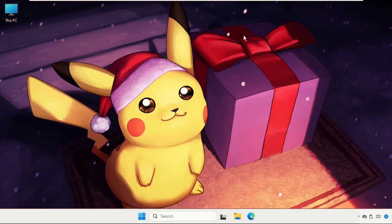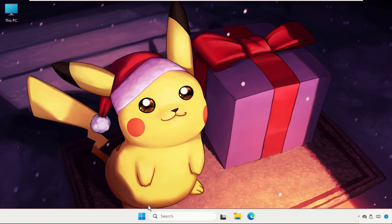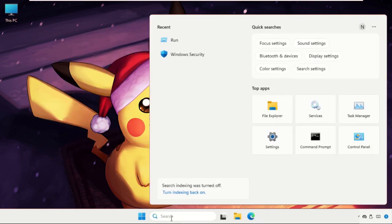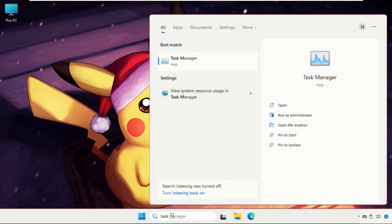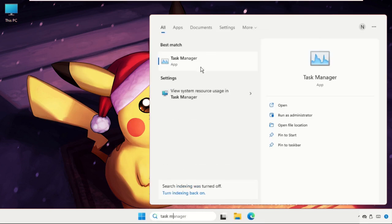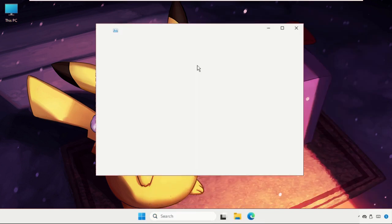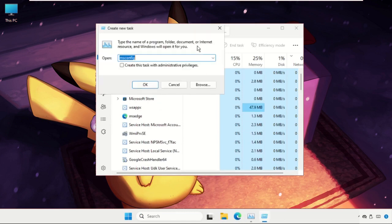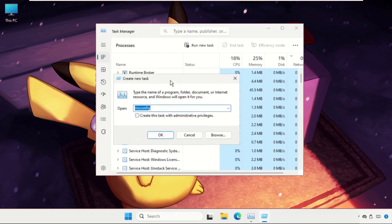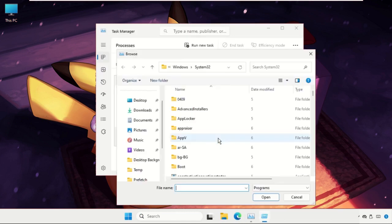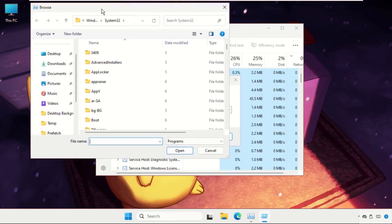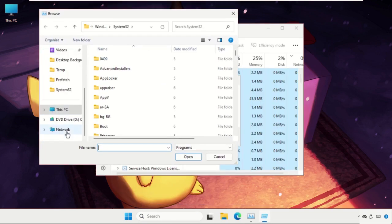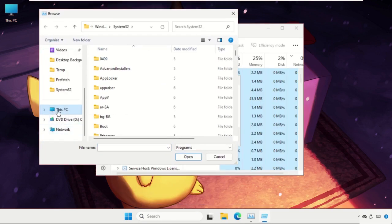The last method will be very interesting. You have to go to the search bar and type Task Manager, then click here to open it. Then click on Run New Task and go to the Browse button. Select This PC.